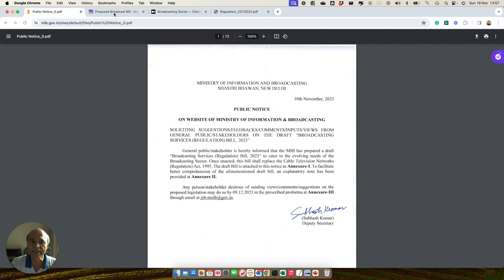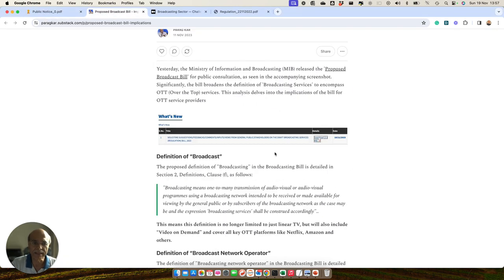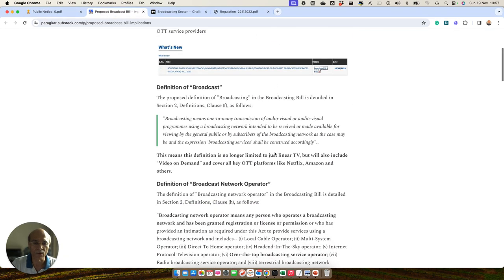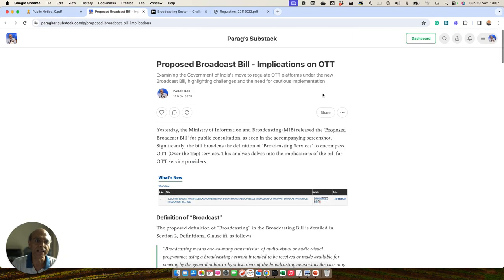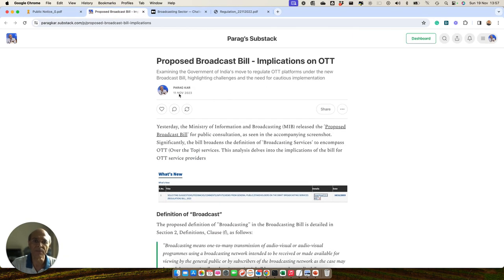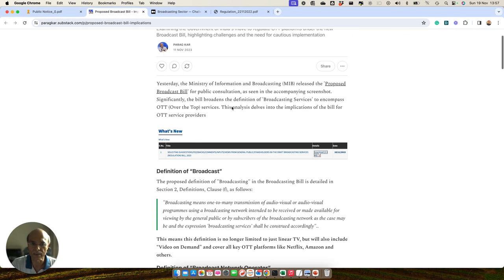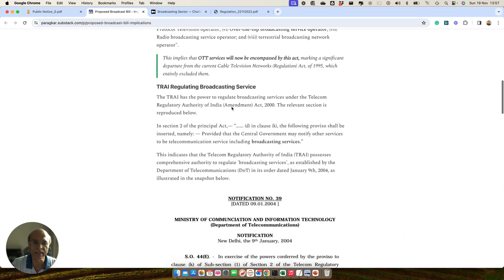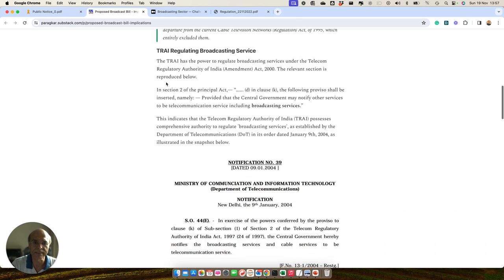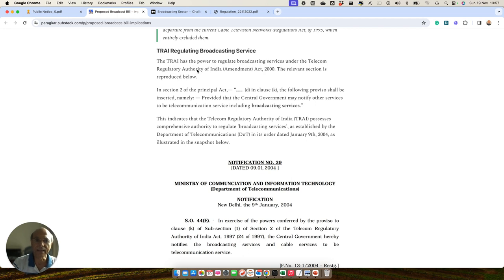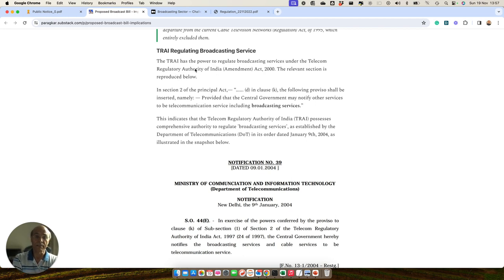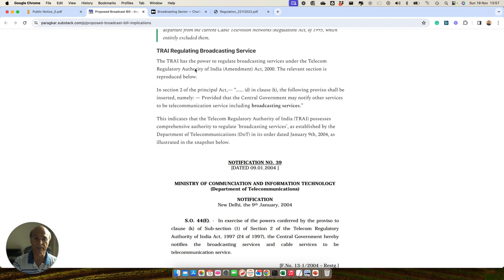The definition of what service will be called as broadcast services is defined by the Ministry of Information Broadcasting. The second is an article which I wrote on 11th of November 2023, which has this provision embedded, which says that the TRAI's Telecom India Authority Amendment Act of 2000 has a relevant section which is reproduced below.